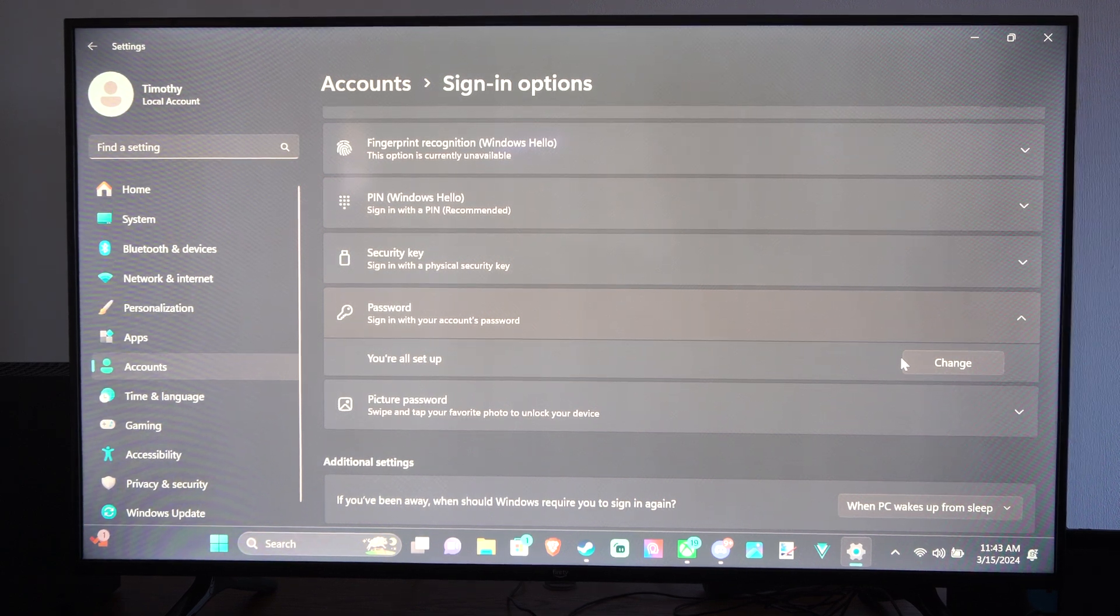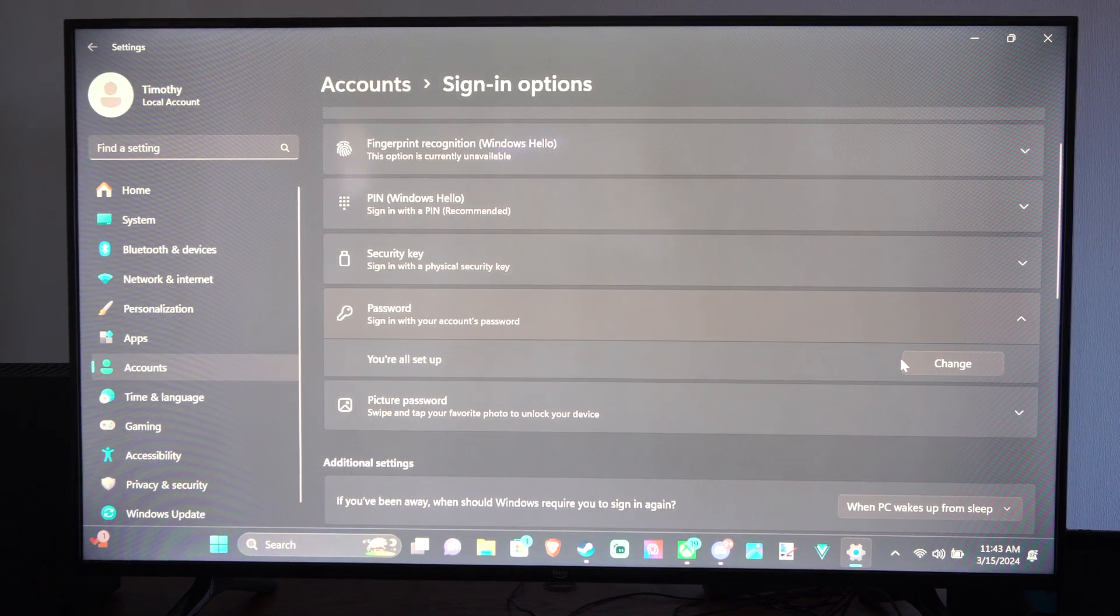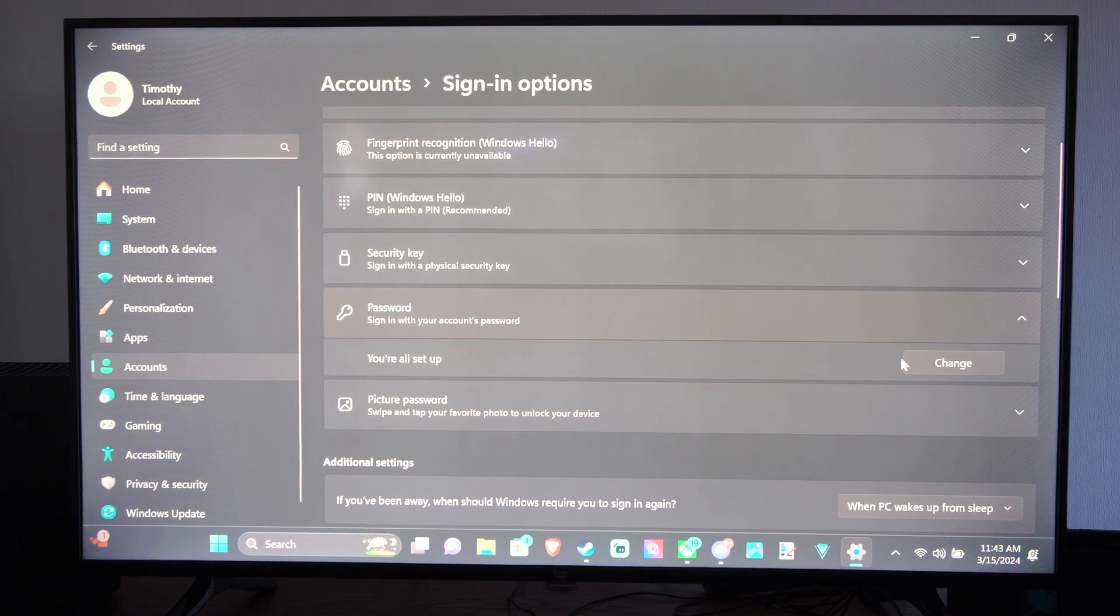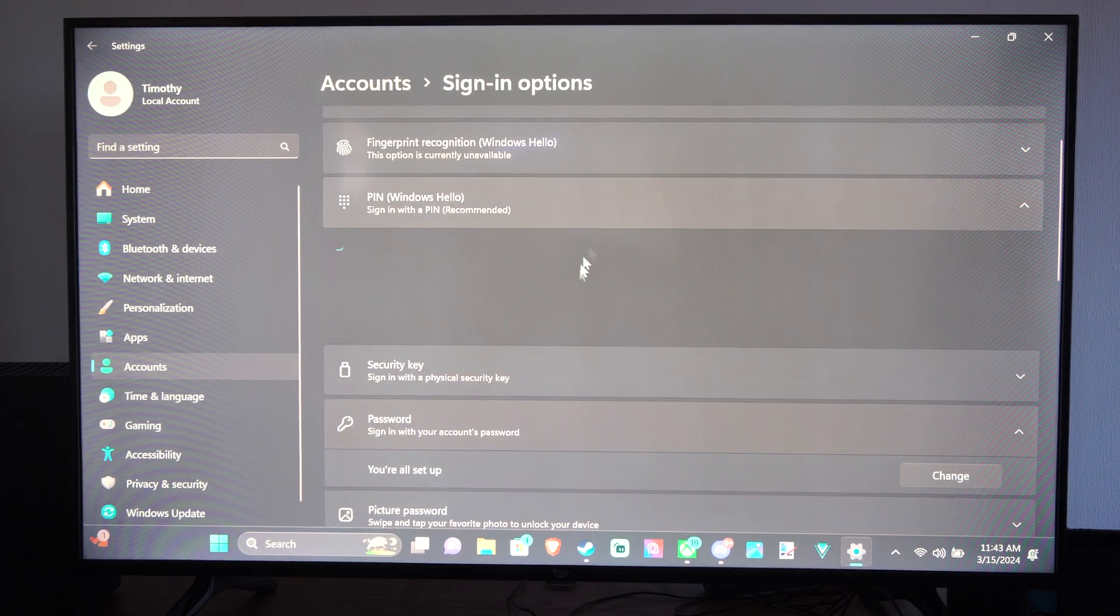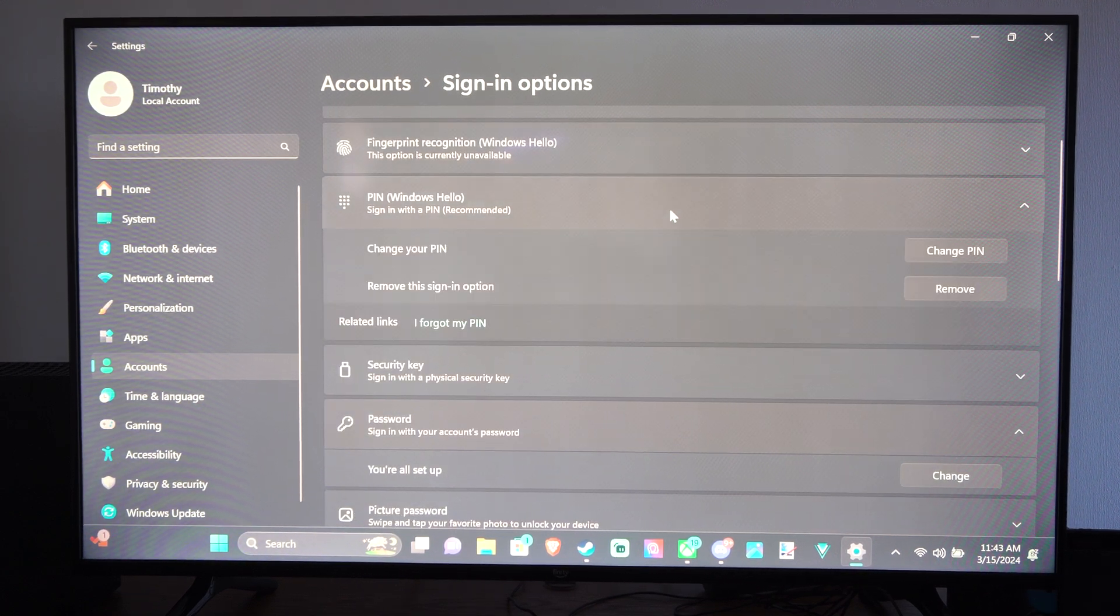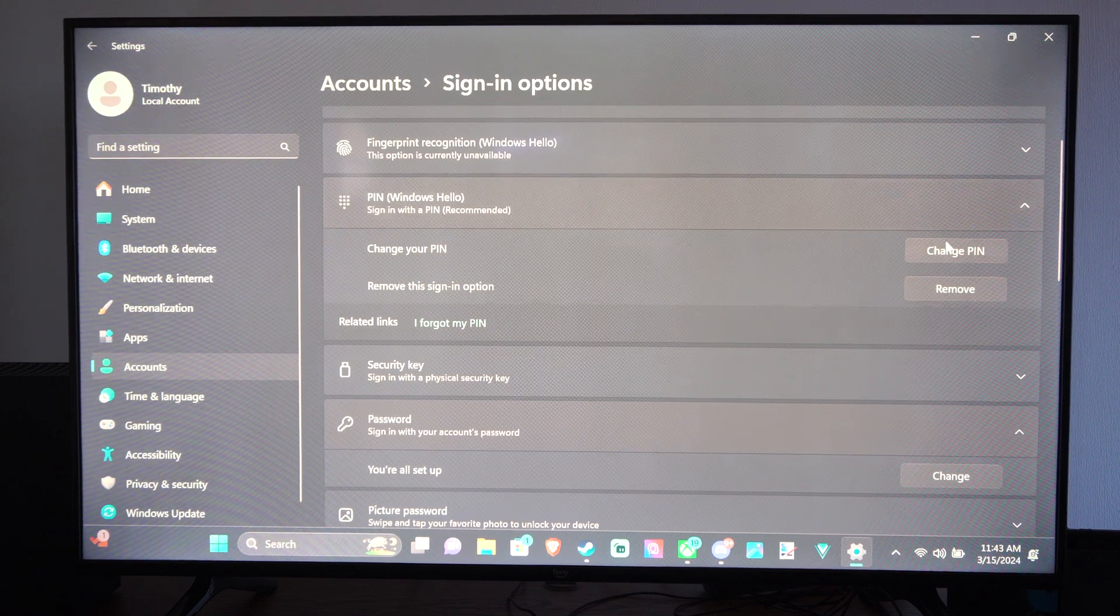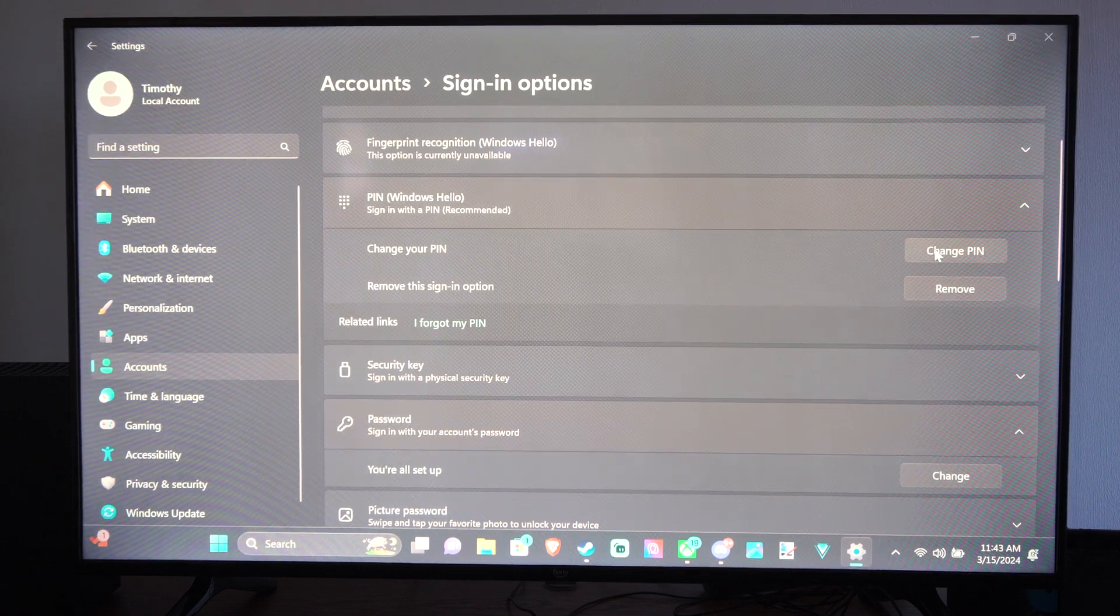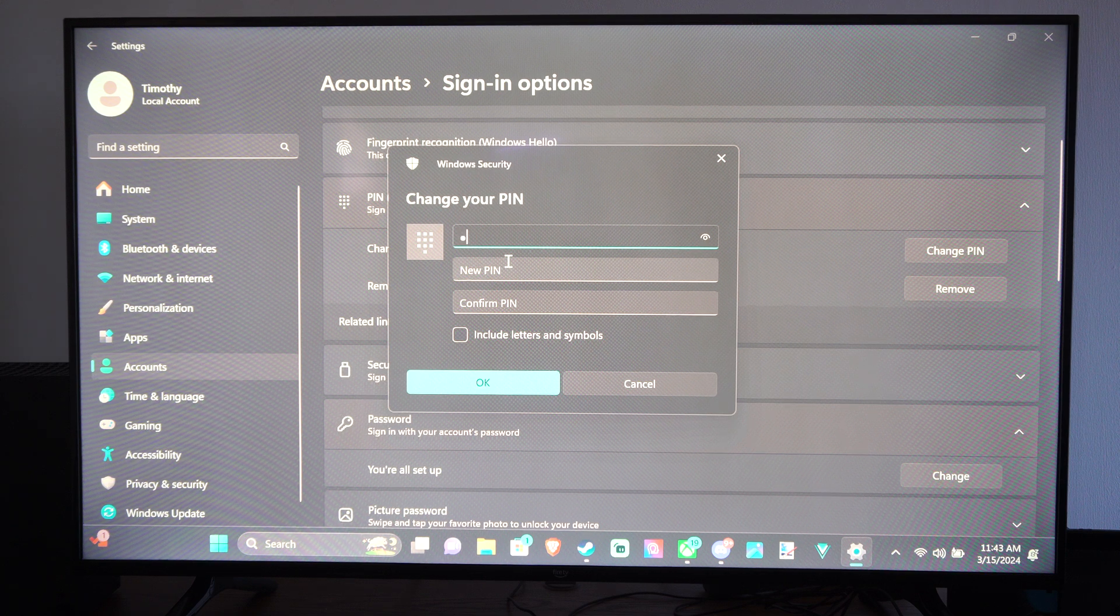Once we go to that, we should be able to add a PIN now. Let's go up to where it says PIN, and then you can add a PIN on here. I already have a PIN, so it says change PIN for me. I can type in a PIN.